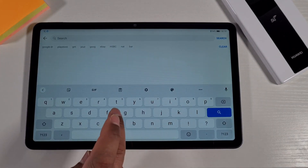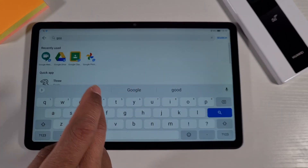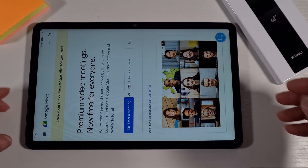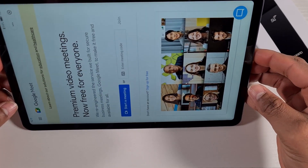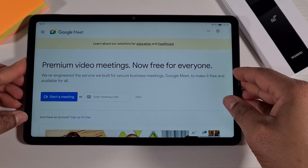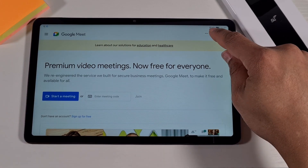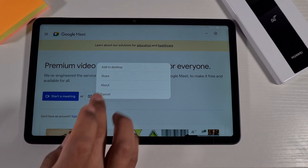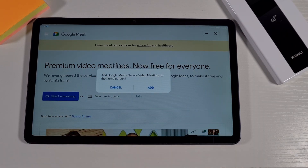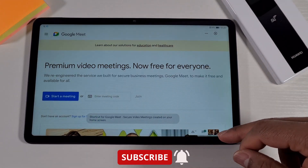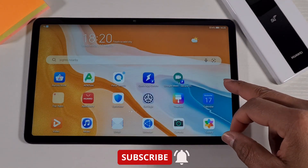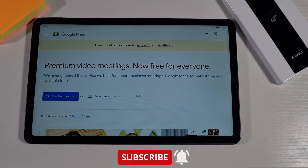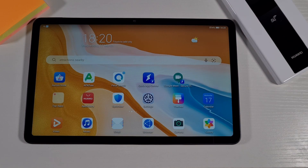Search in Quick App Center for Google Meet and as you can see it opens straight away. Once it's opened, all you need to do is tap the three dots on the top right, then tap 'Add to Desktop', then Add — and it will add the Google Meet icon to your home screen right there.